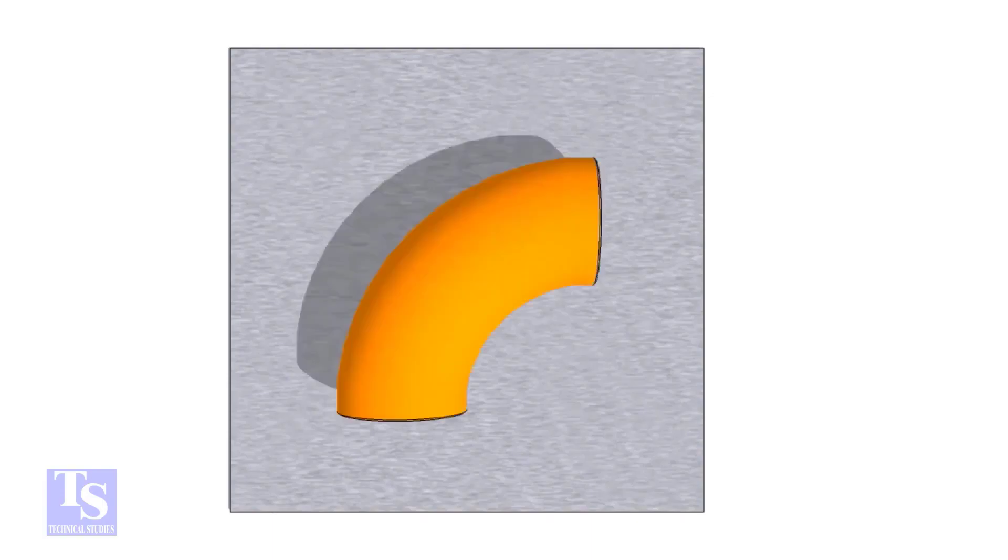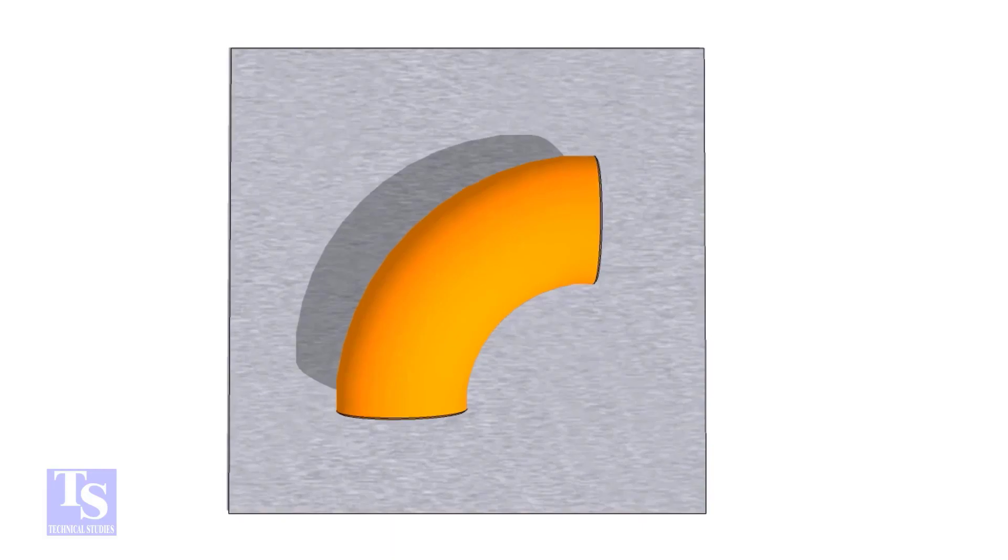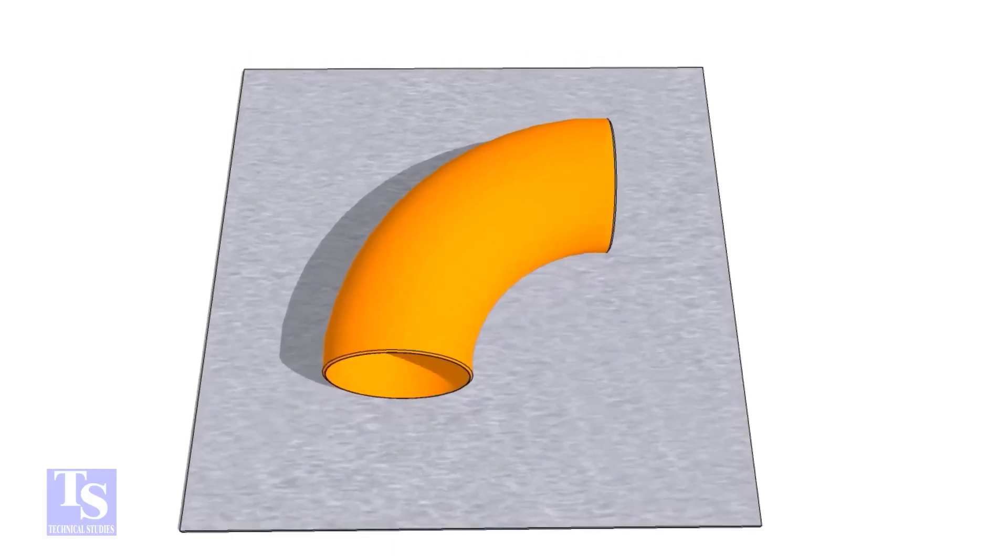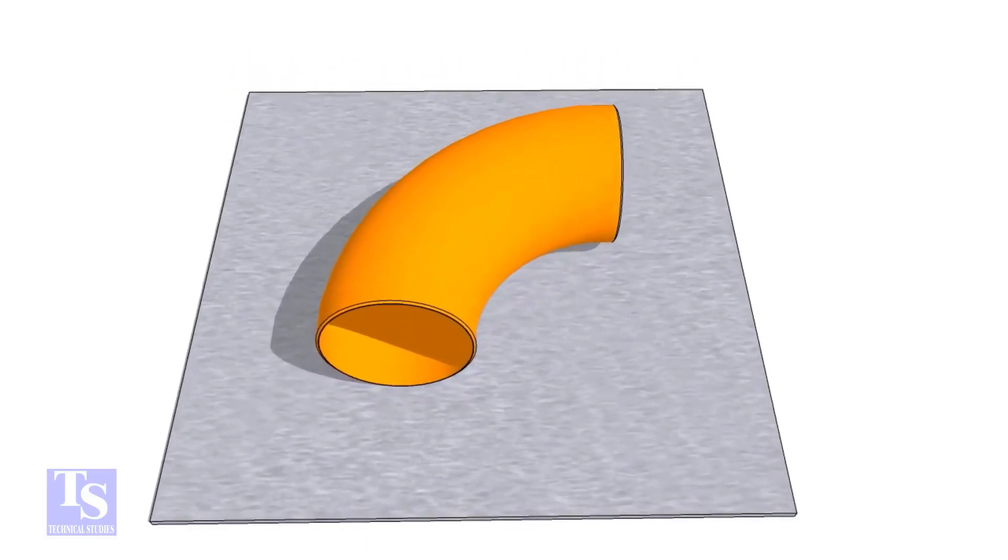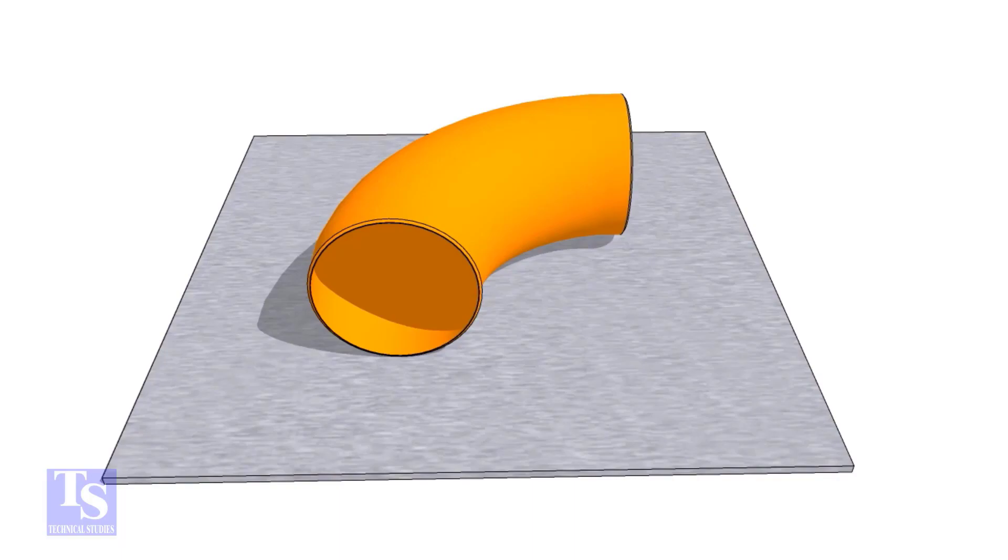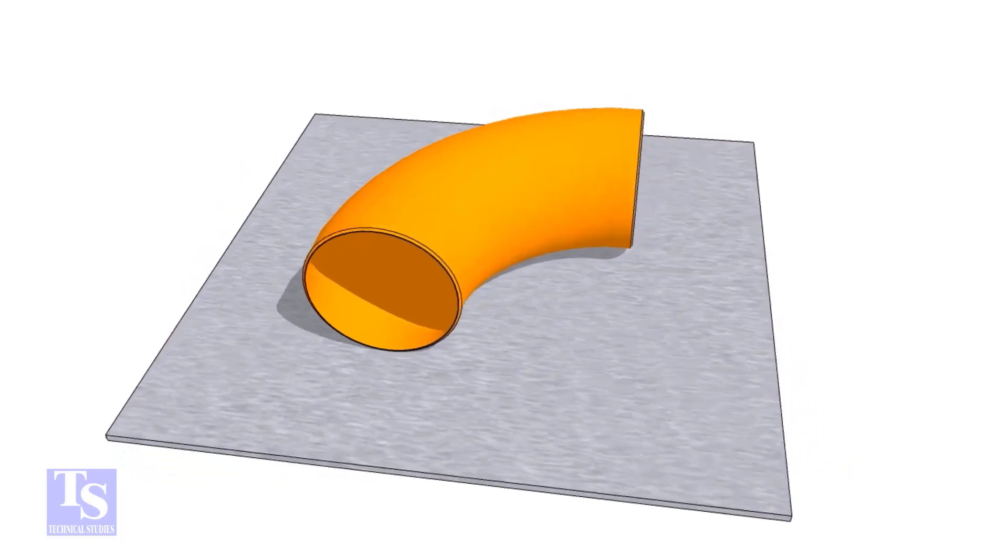First of all, choose a leveled plate and put the elbow on it. Check the outer diameter of the elbow.